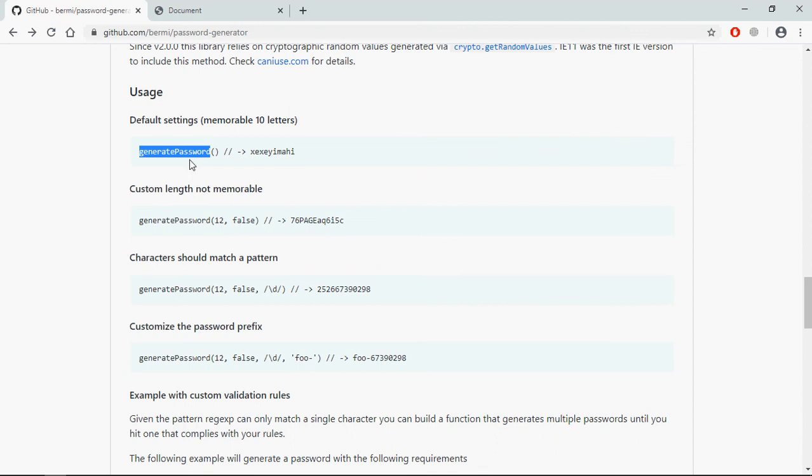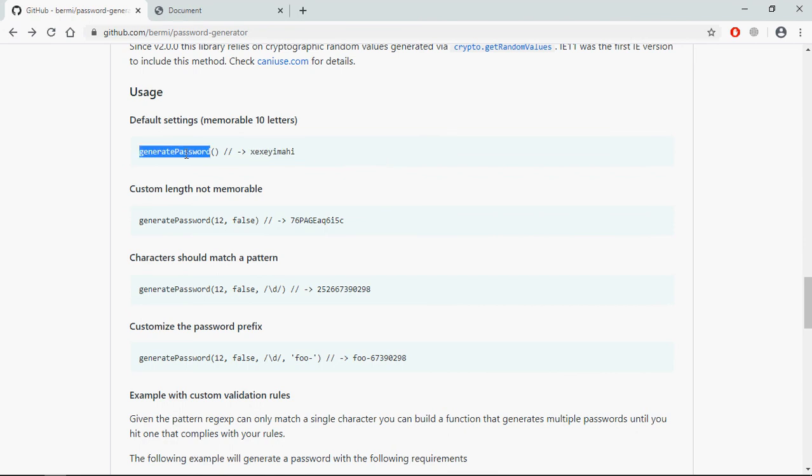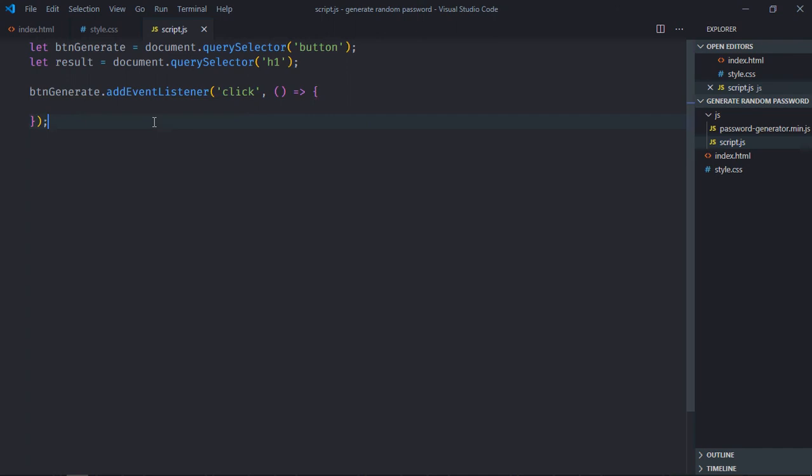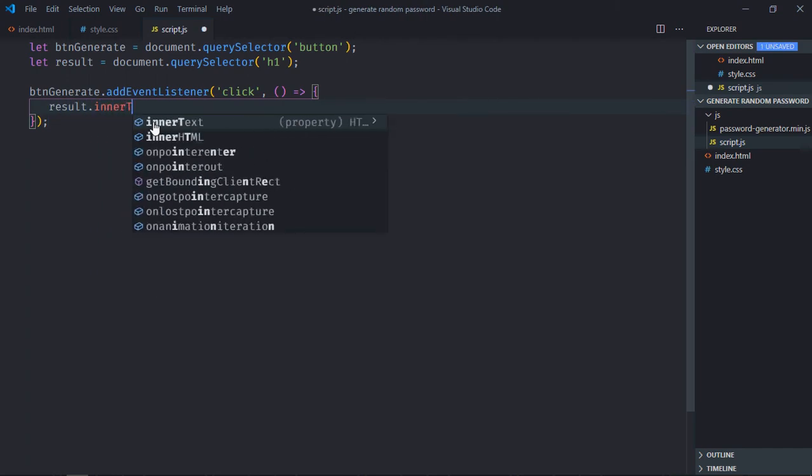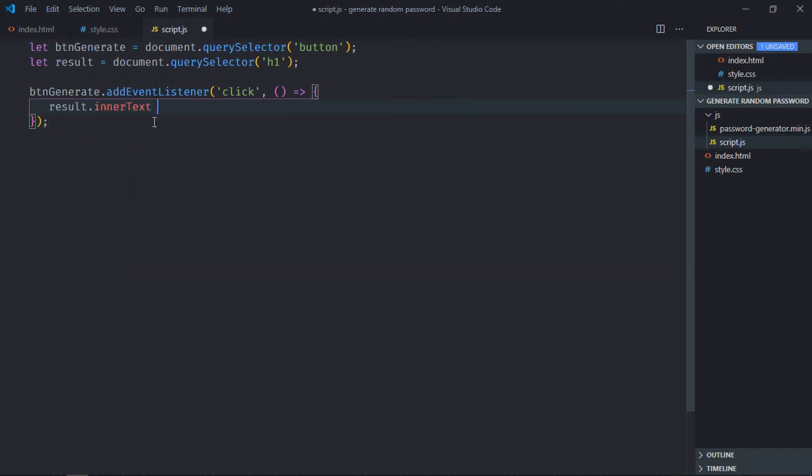So let's try with this first one. It will give us this kind of a password which will only have letters and the length will be up to 10 characters. So let's copy this. It will be result.innerText and this method. Save it.